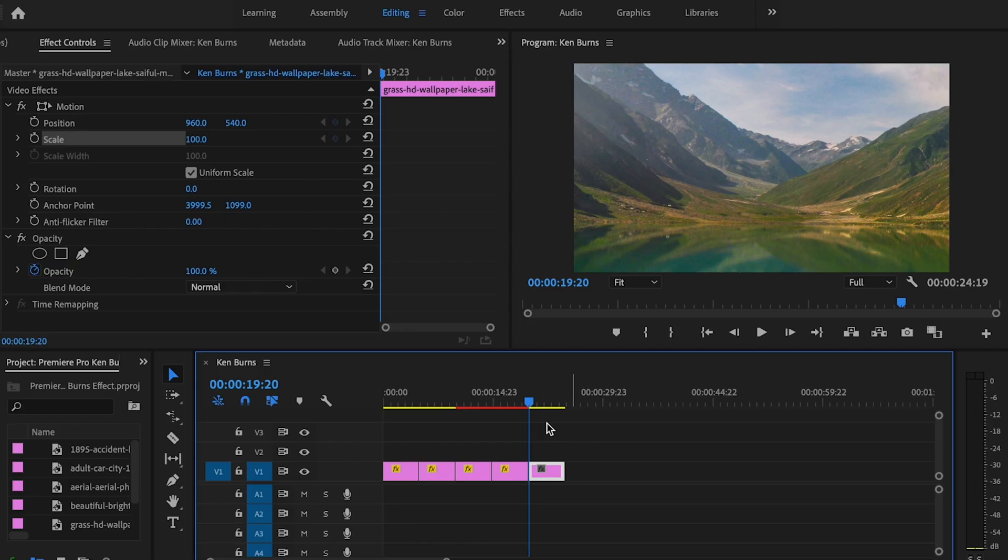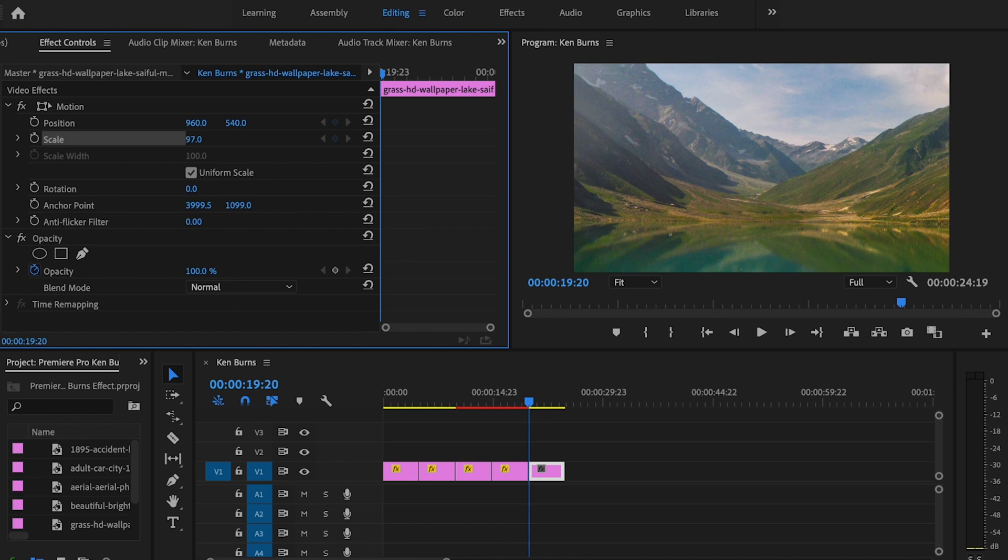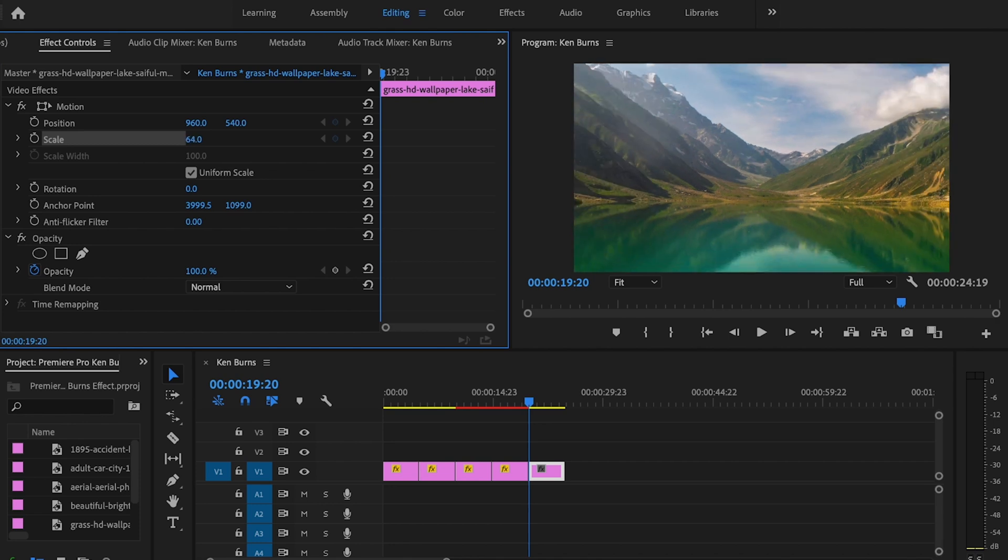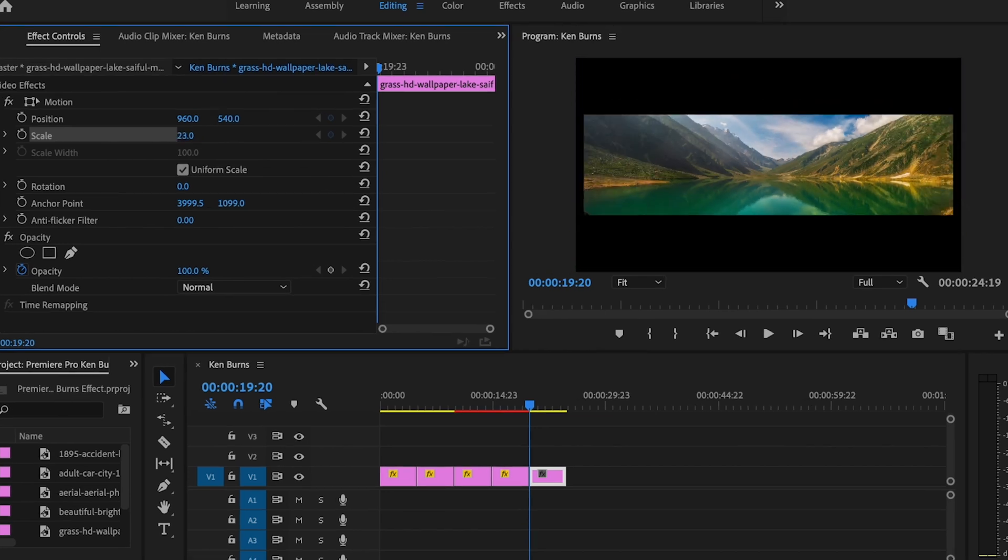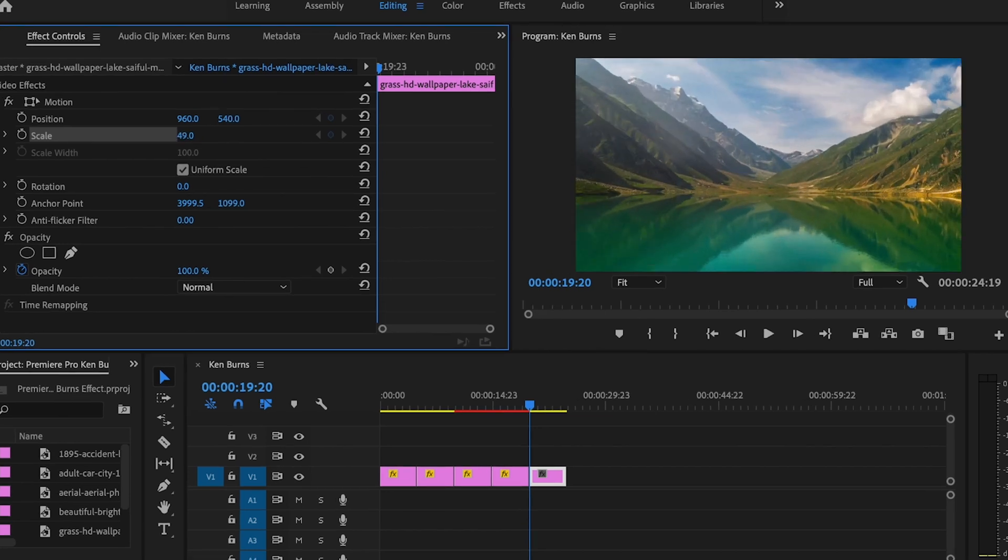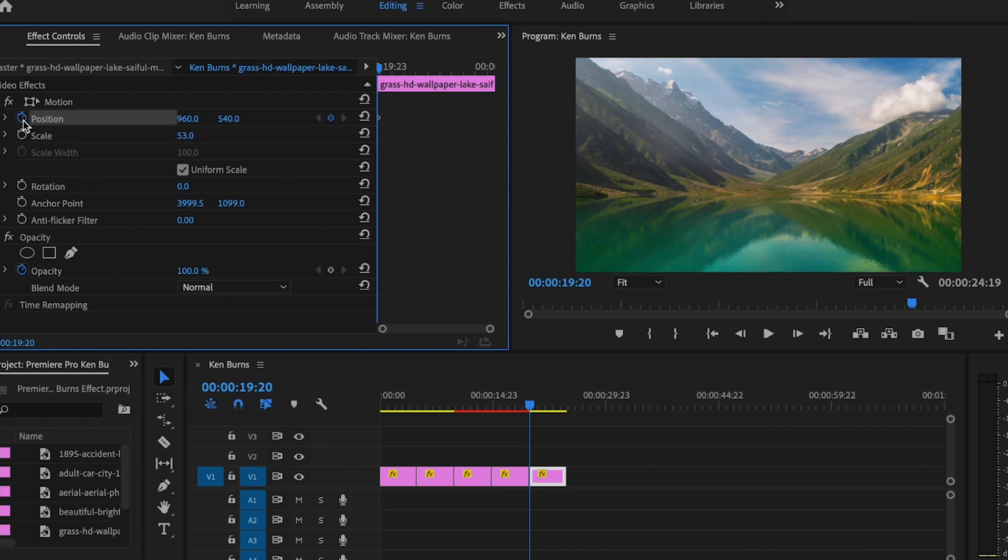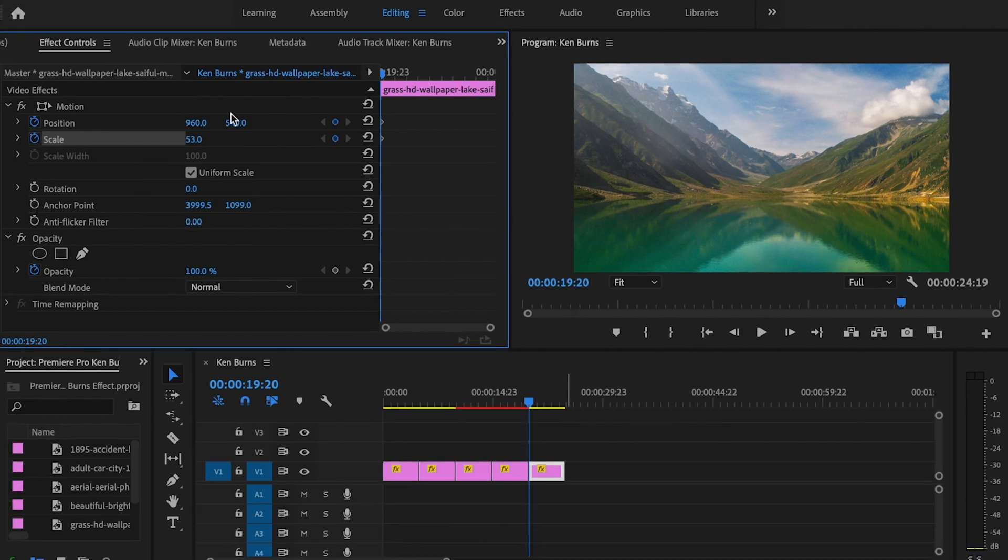This clip is a panorama shot, so I'm going to back up the scale just a little bit. We don't want the black bars in there—right about there's good. I'm going to start at the beginning of the clip, select the stopwatch for position and scale, and move the position over to the right.